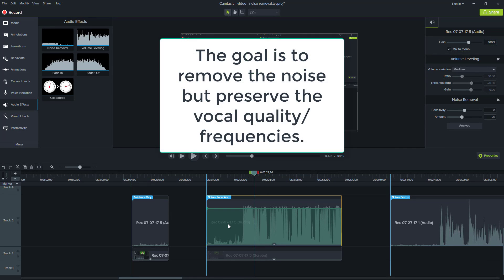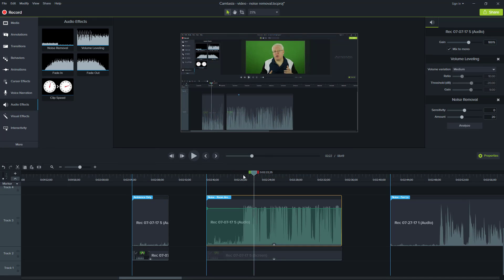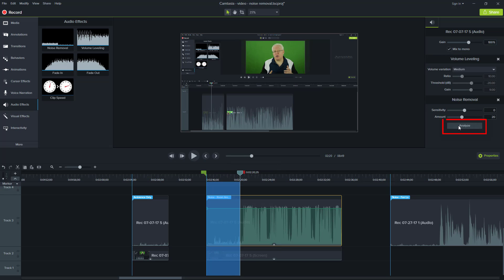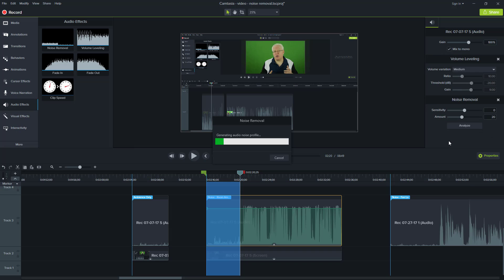Now, one of the ways we can increase the effect is to actually use the analyze function here. And what I'd like to do, you can either analyze on the whole track or take a sub selection. So I have focus it on the area that's just the ambient noise. And I click analyze.